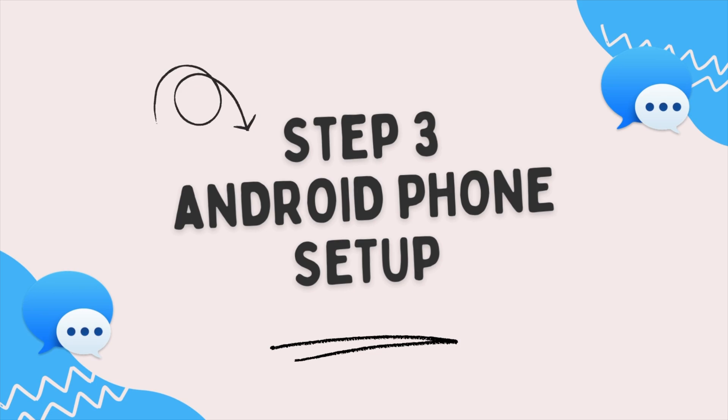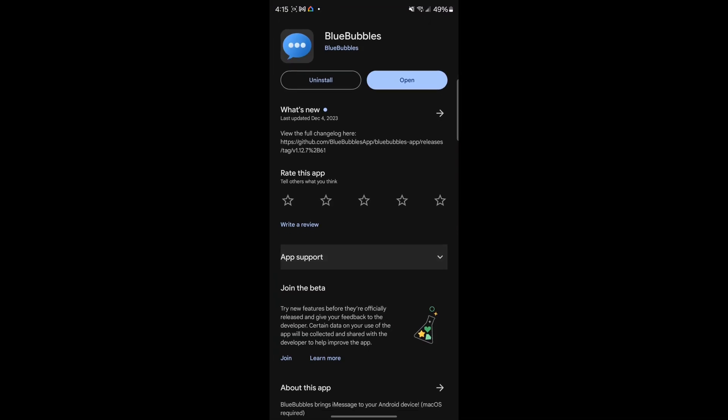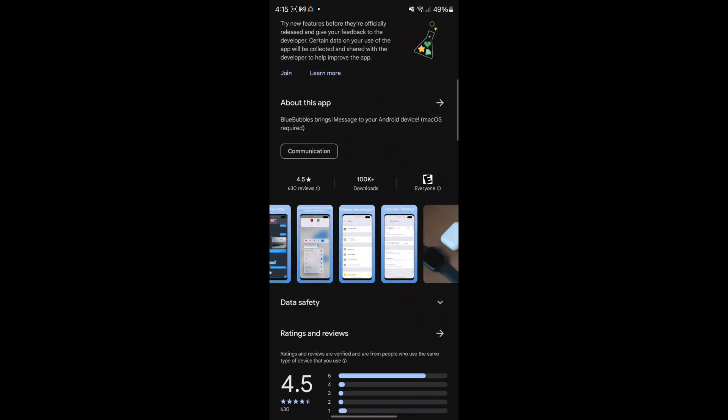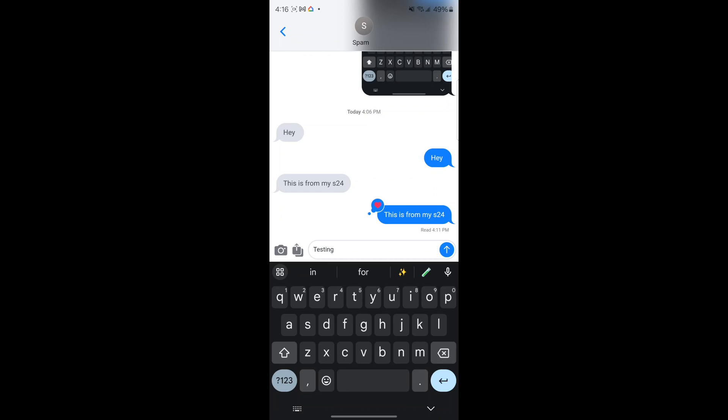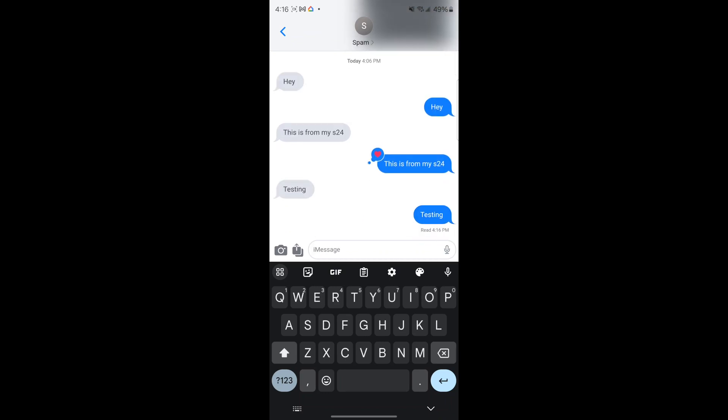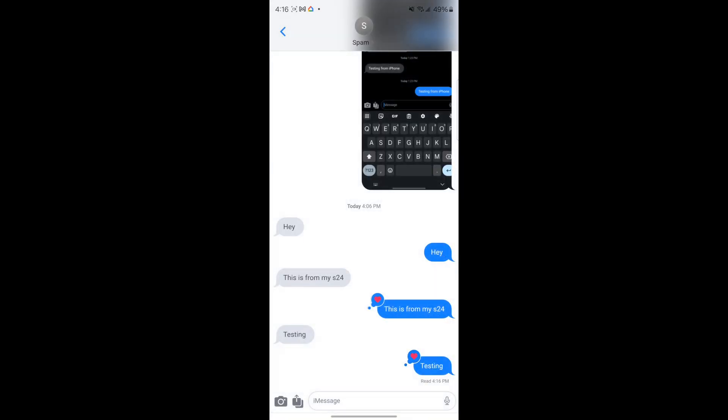All right. So let's get this thing downloaded on our Android phone. So you can see here, this is the application you need to get Bluebubbles set up and running on your Android phone. Now, if we flip over to the application, you can clearly see it looks just like iMessage from the color, to the reactions, to the hearts, to the thumb ups, everything. Feels right at home, which is pretty cool, considering this is done from a S24 Ultra.